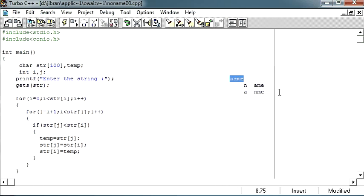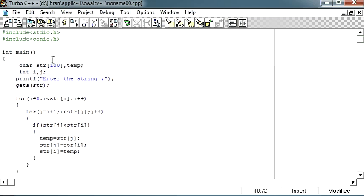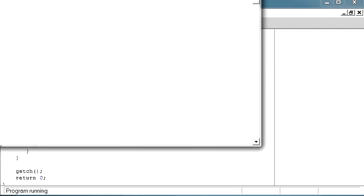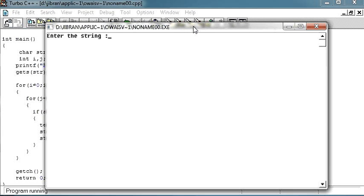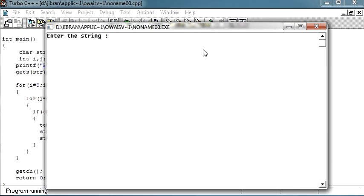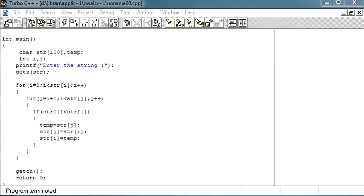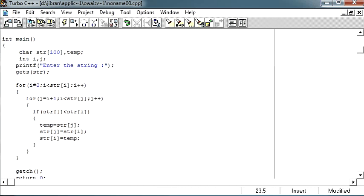So this is the same logic which we used for our integers, but instead of integers we are using characters over here. So this is it for this. Let me just run it and show you how this will work. Into the string I will give name, and if I hit enter, nothing shows. Why? Because I have not given the printf statement. That is very funny.